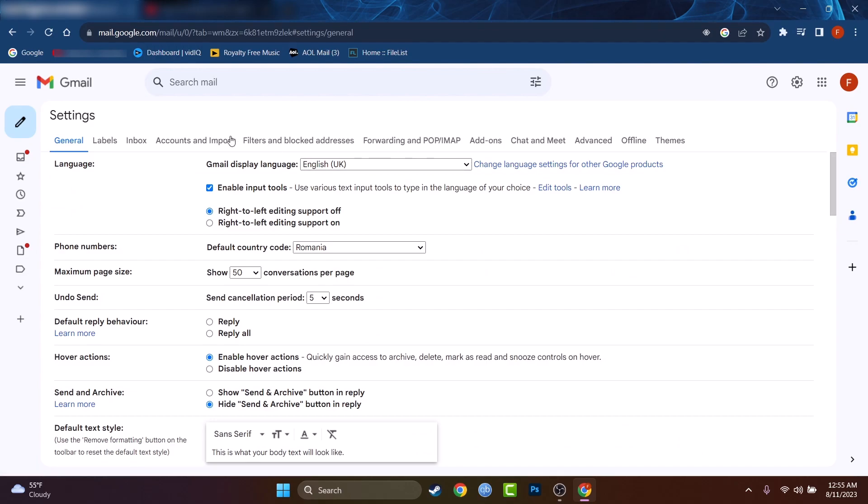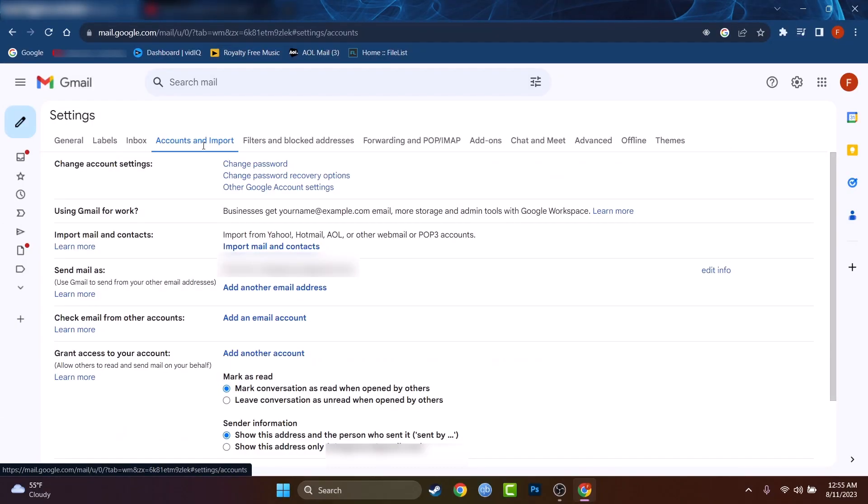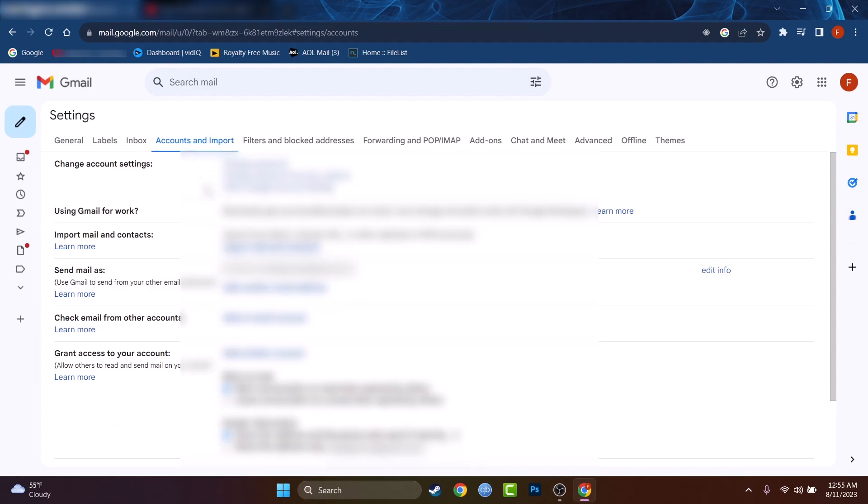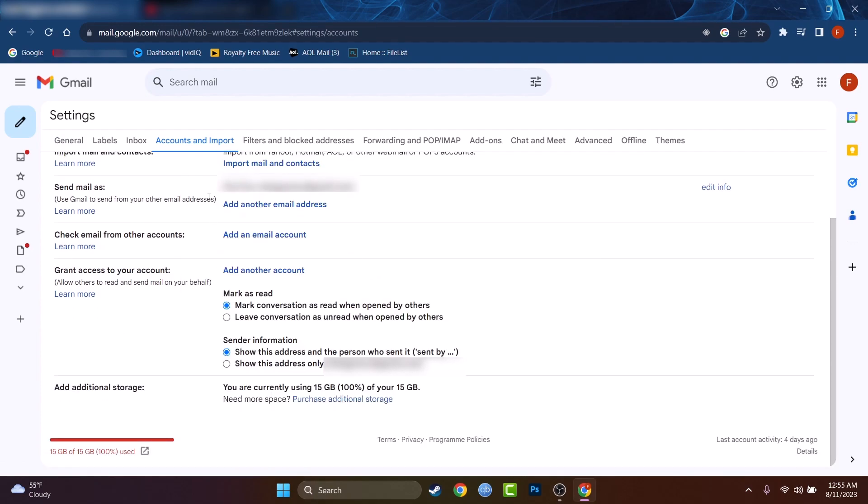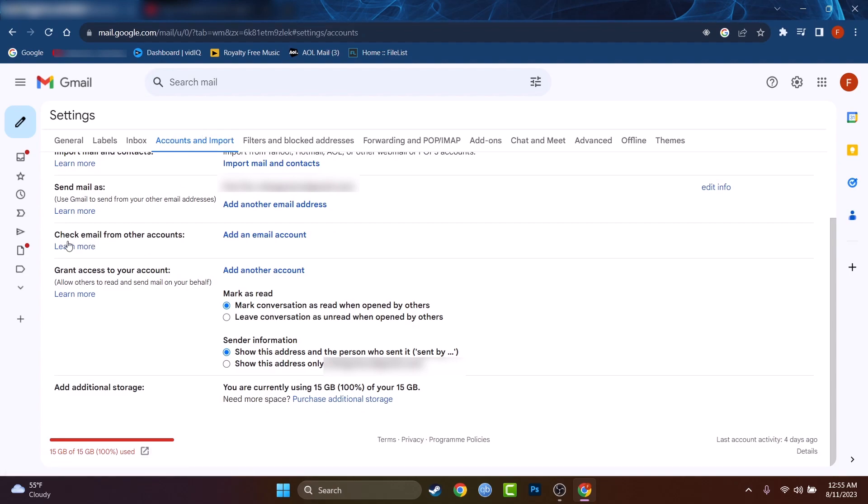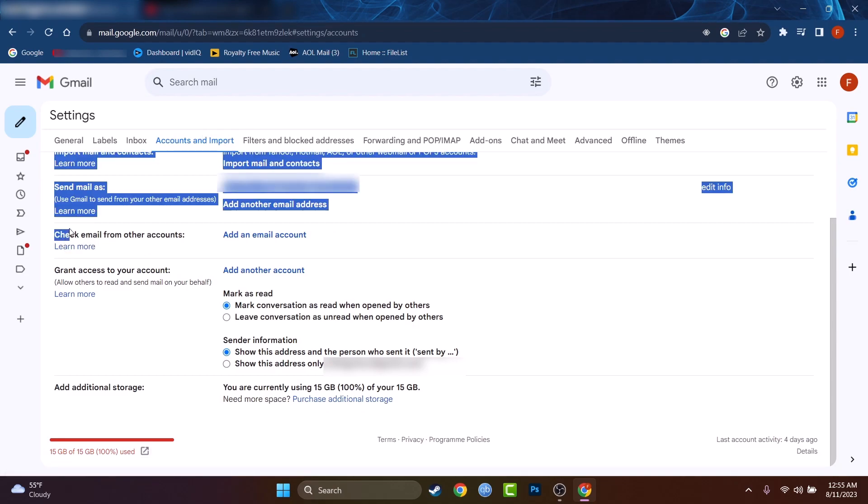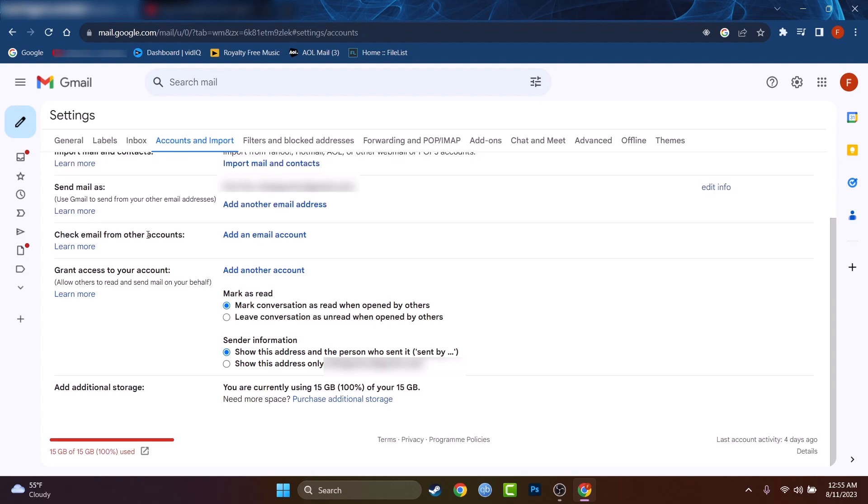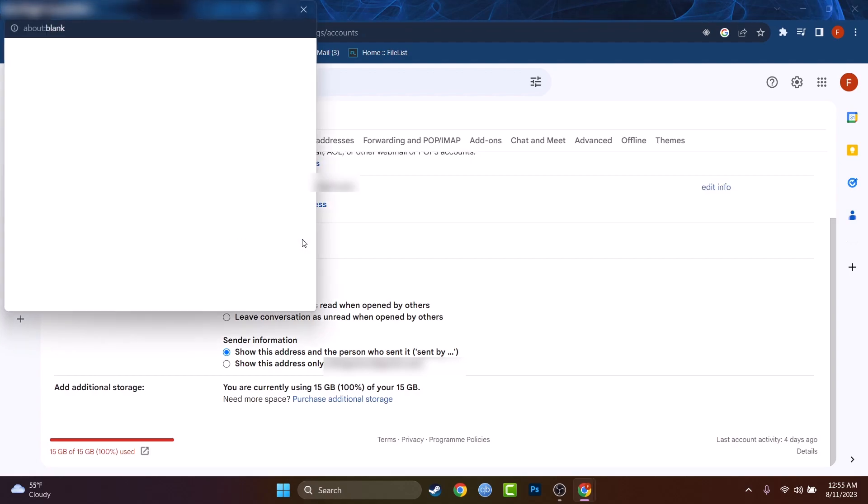Basically what we are doing right now, we have to connect the AOL account with this Gmail account. At accounts and import, you should find check email from other accounts and we have to press on add an email account. I'll press on that.